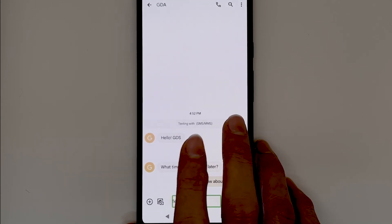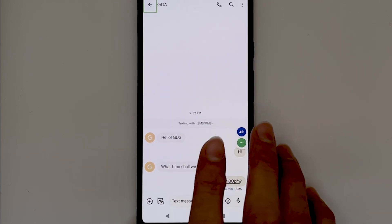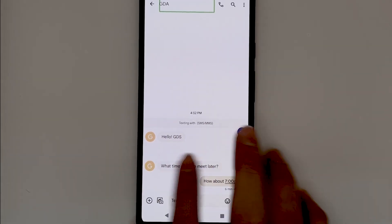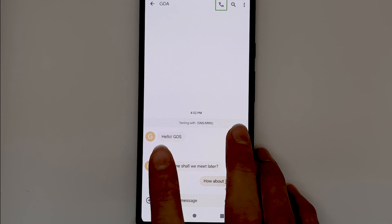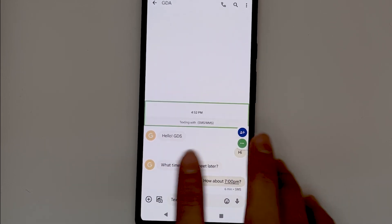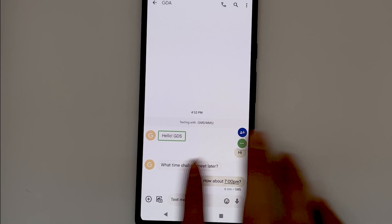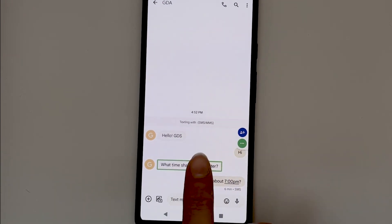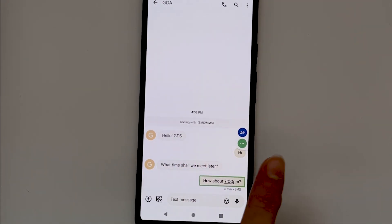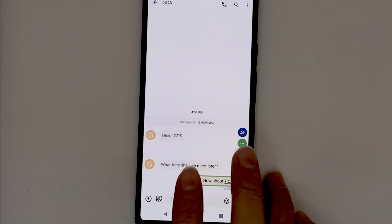TalkBack announces: 'Text message, GDA.' Navigation controls are available — navigate up button, make a call, search, more conversation options. TalkBack then reads the message history: 'GDA said hello.' 'You said hi.' 'GDA said what time shall we meet later.' 'You said how about 7 p.m., 6 minutes. SMS.'